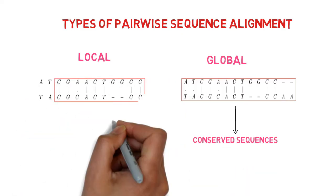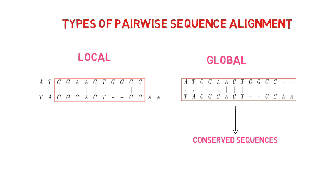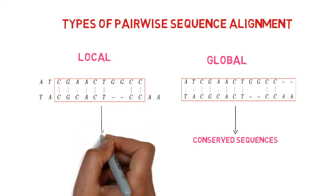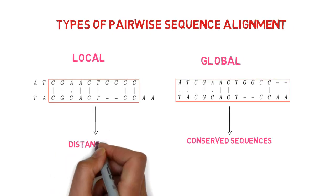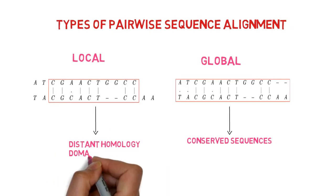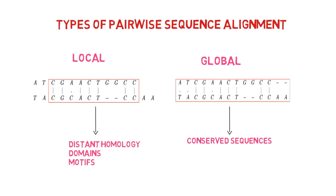By excluding less similar regions, local alignment identifies the area of the sequences with the greatest degree of similarity. It is used to identify distant homology and discover related domains and motifs.